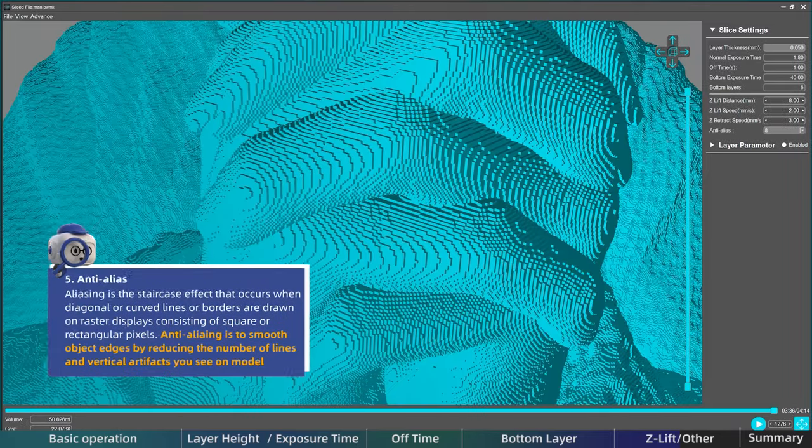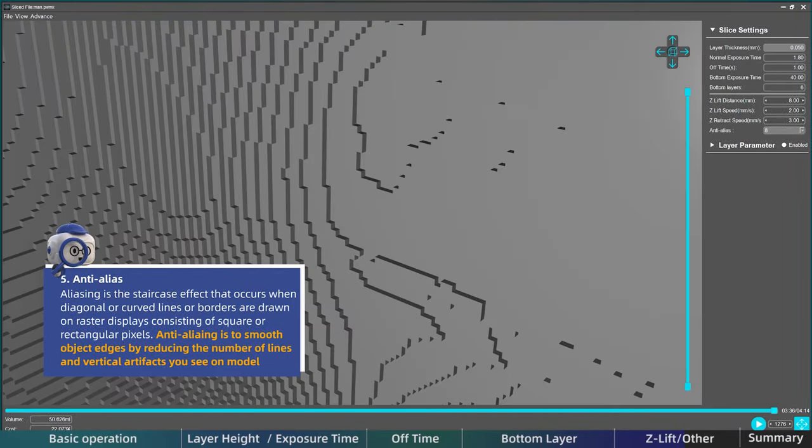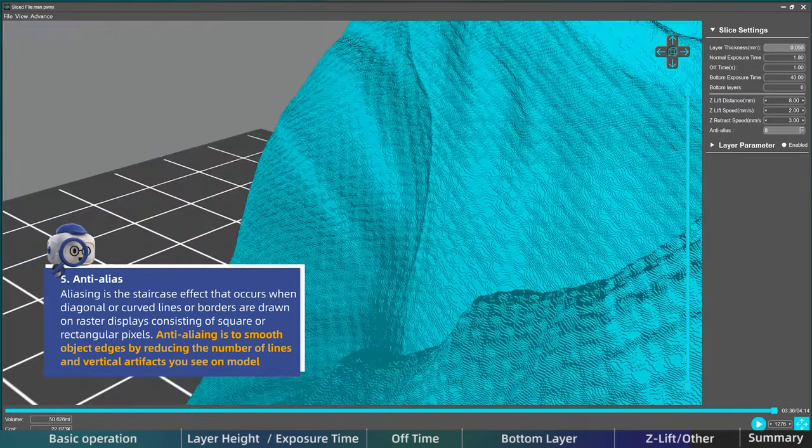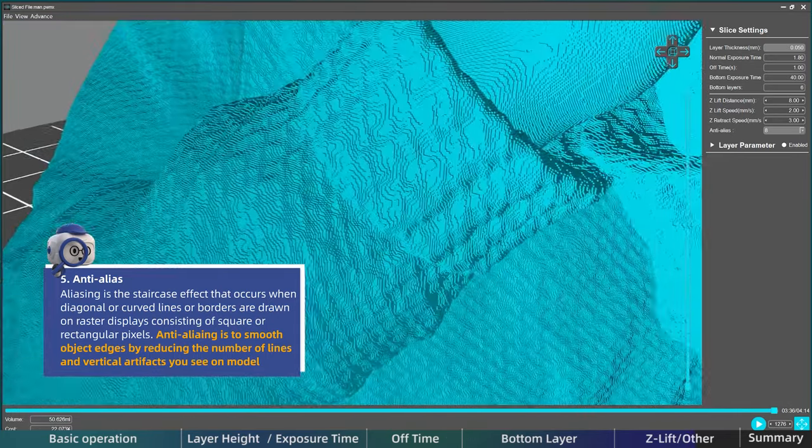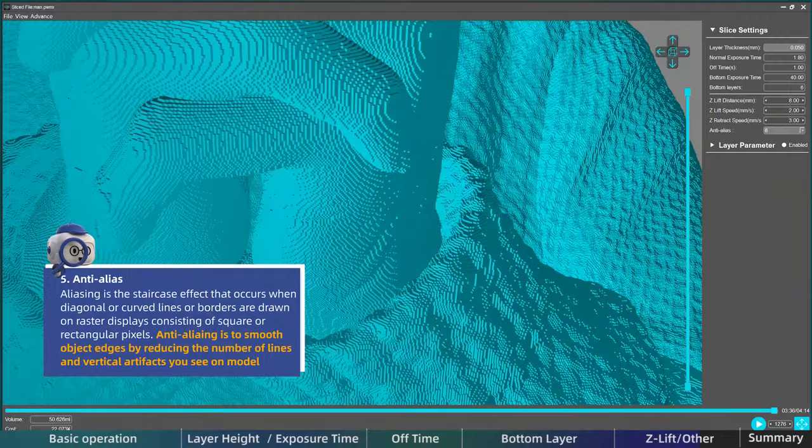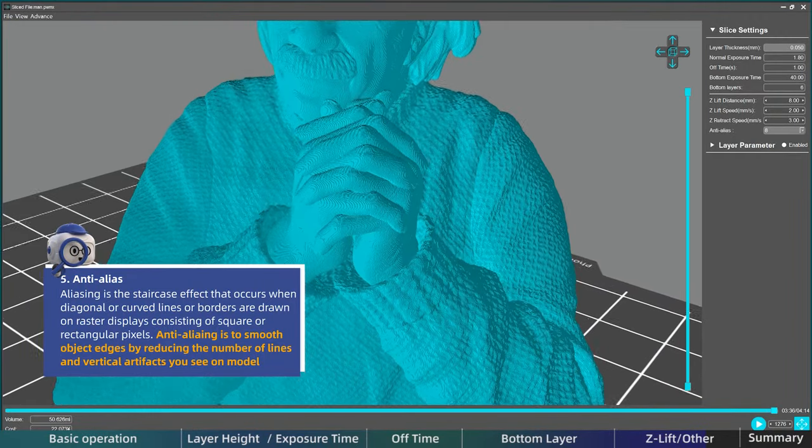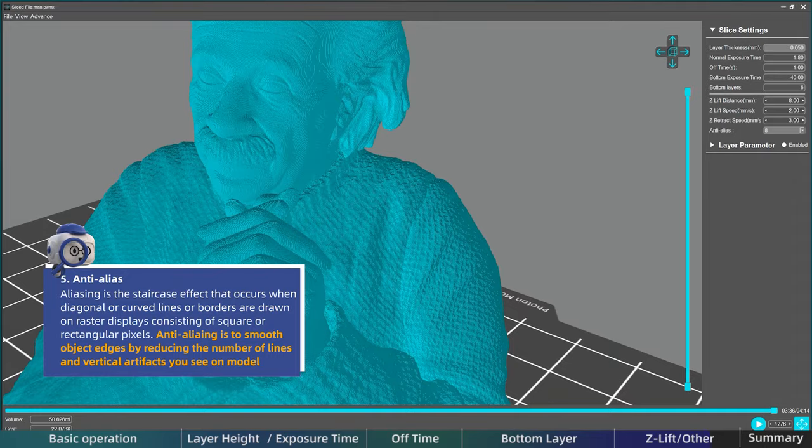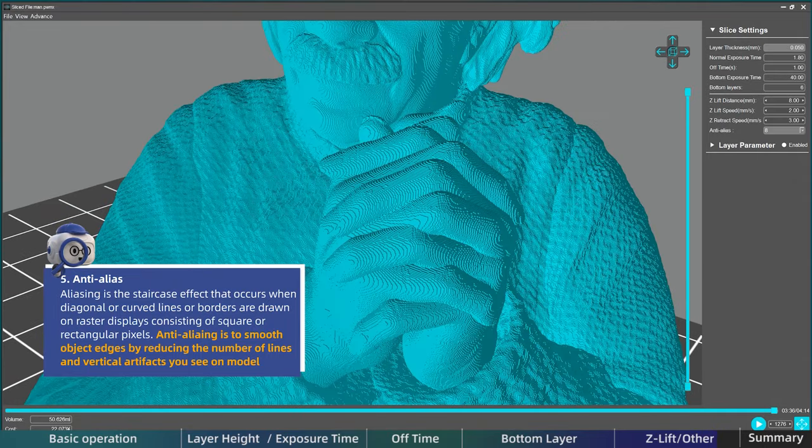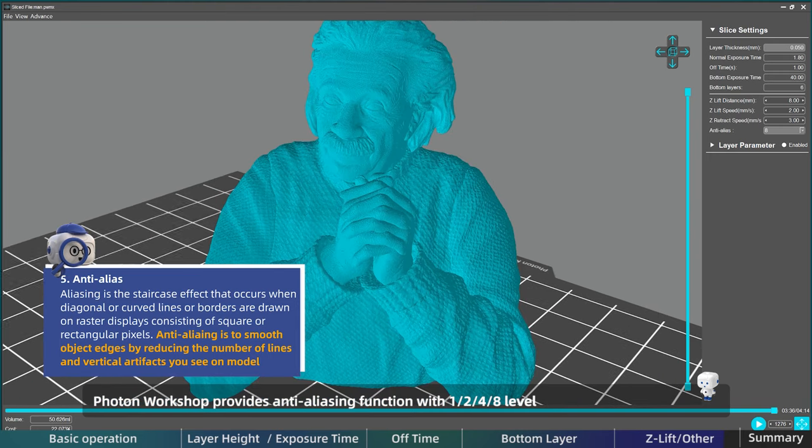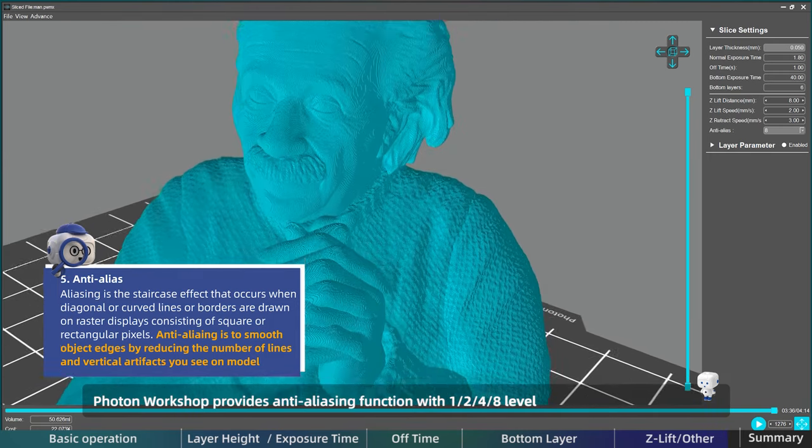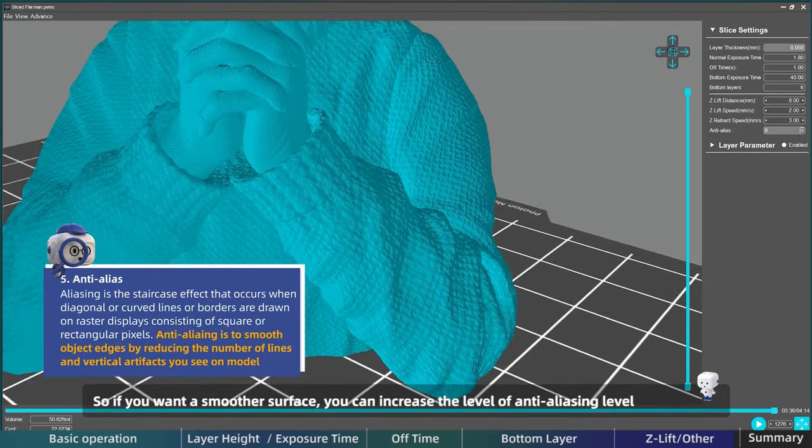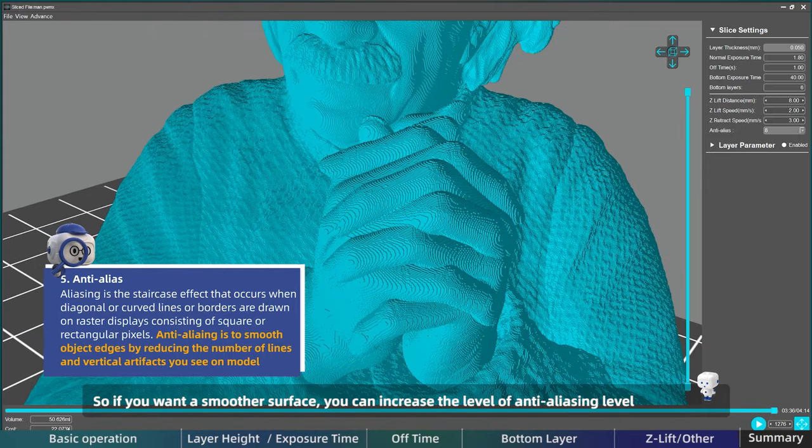And about anti-aliasing. Aliasing is the staircase effect that occurs when diagonal or curved lines or borders are drawn on raster displays consisting of square or rectangular pixels. Anti-aliasing is to smooth object edges by reducing the number of lines and vertical artifacts you see on your 3D printed model. Photon Workshop provides anti-aliasing function with 1, 2, 4, 8 level. So if you want a smoother surface, you can try to increase the level of anti-aliasing.